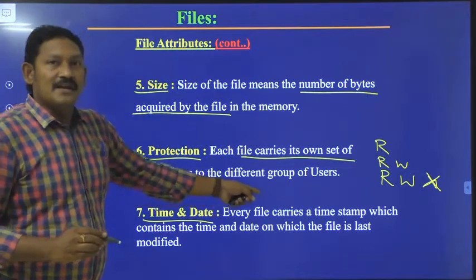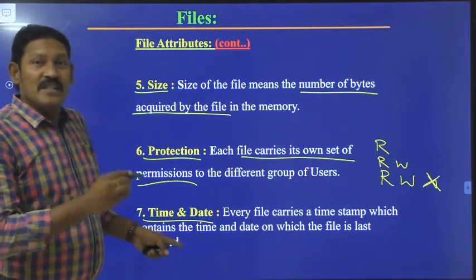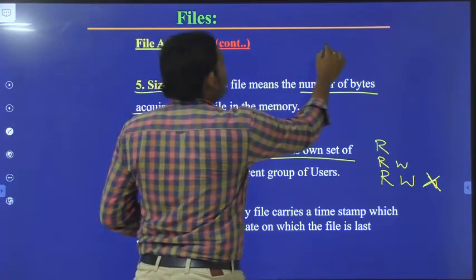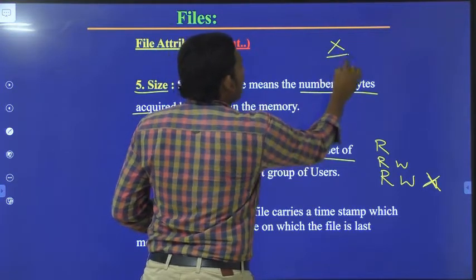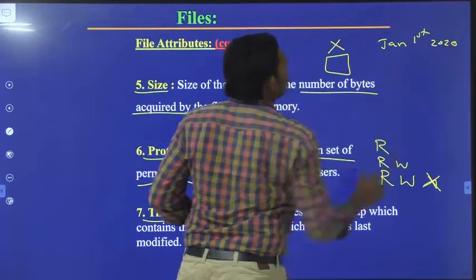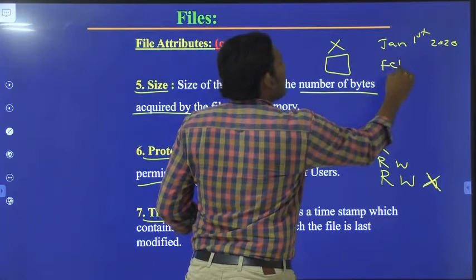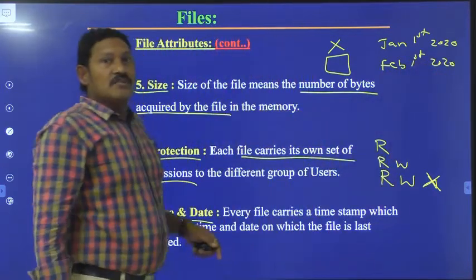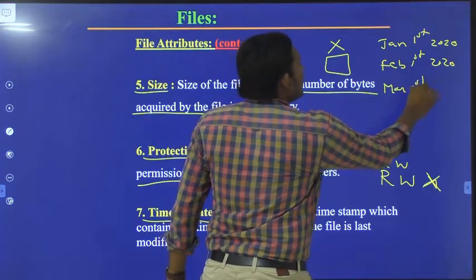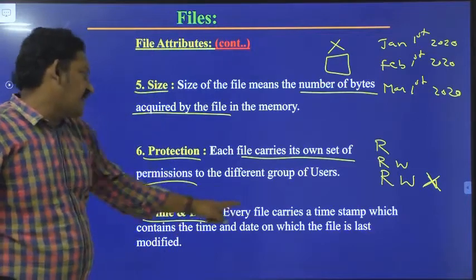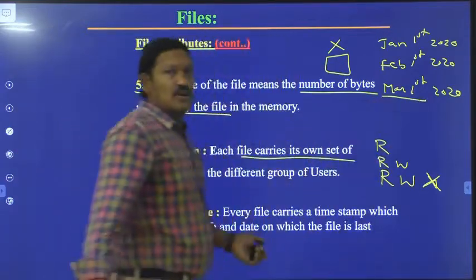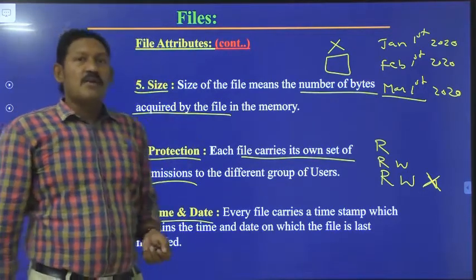The next attribute is time and date. Every file carries a timestamp indicating when it was last saved or modified. For example, if you save a file on January 1st, 2020, and then open and modify it on February 1st, 2020, it will show it was last modified on February 1st. If you modify it again on March 1st, 2020, the timestamp will update to March 1st, 2020. So every file carries a timestamp of when it was last modified.